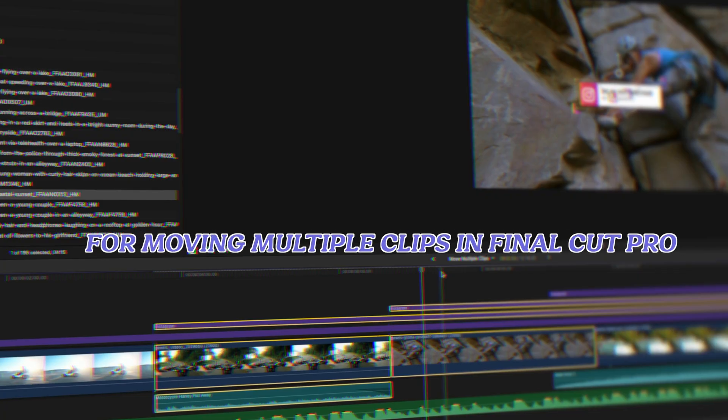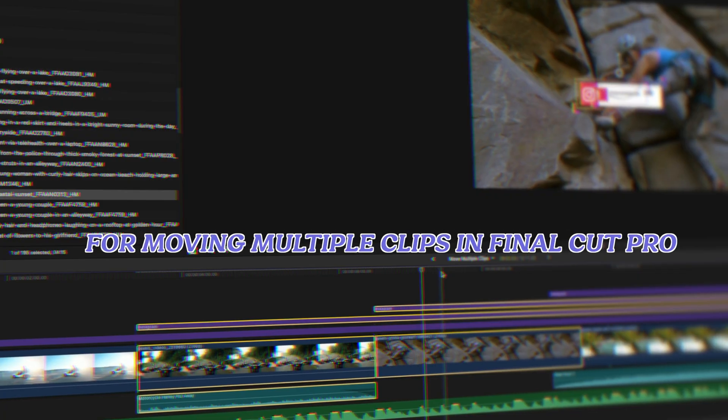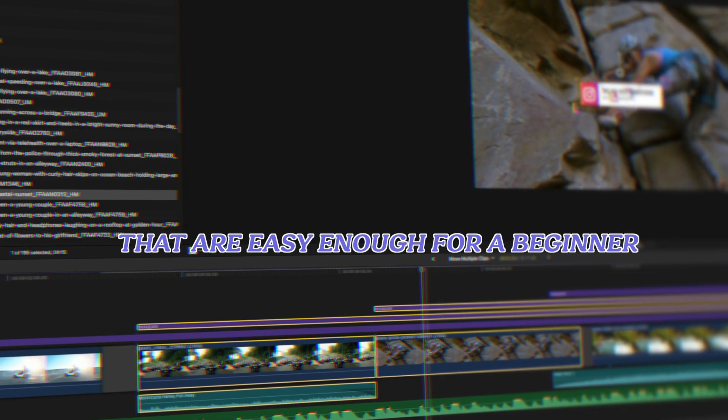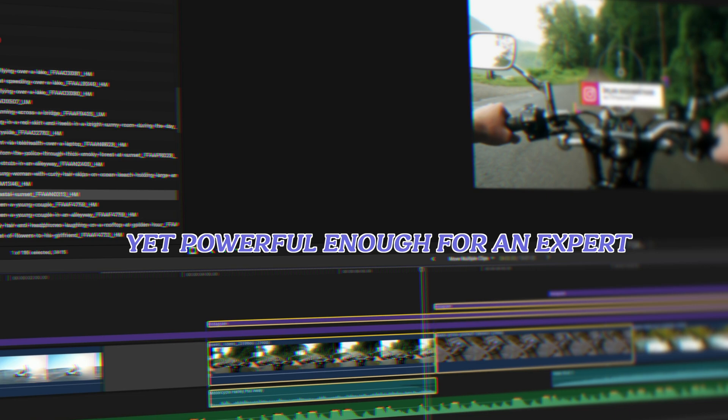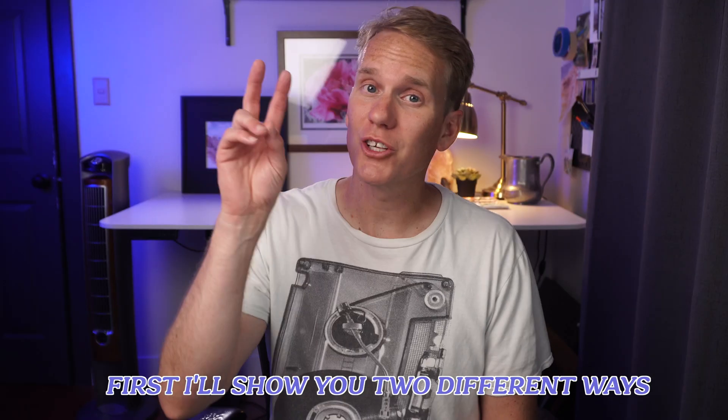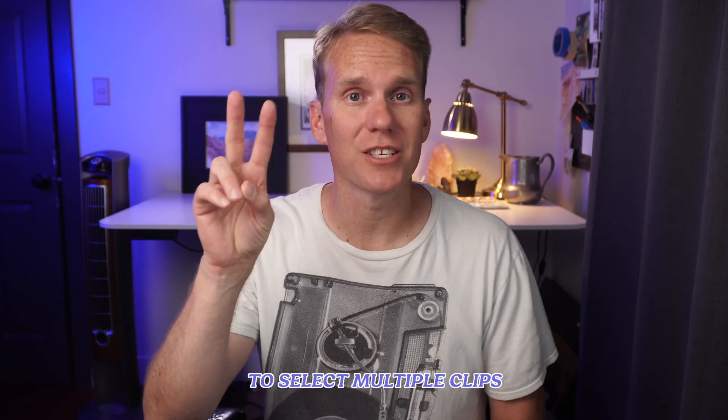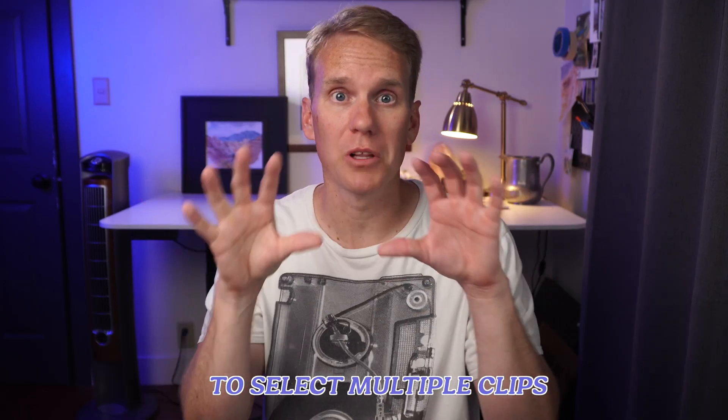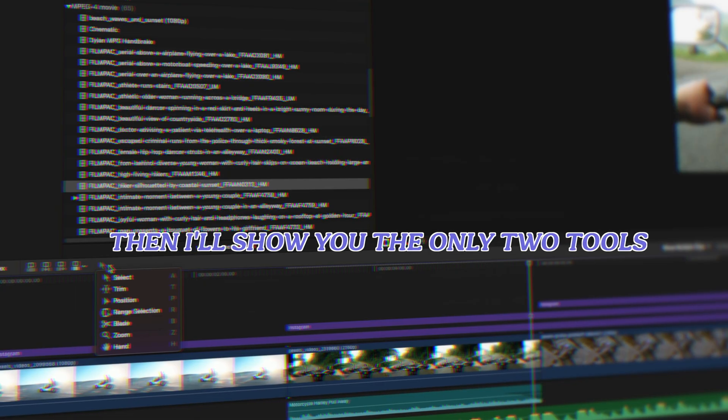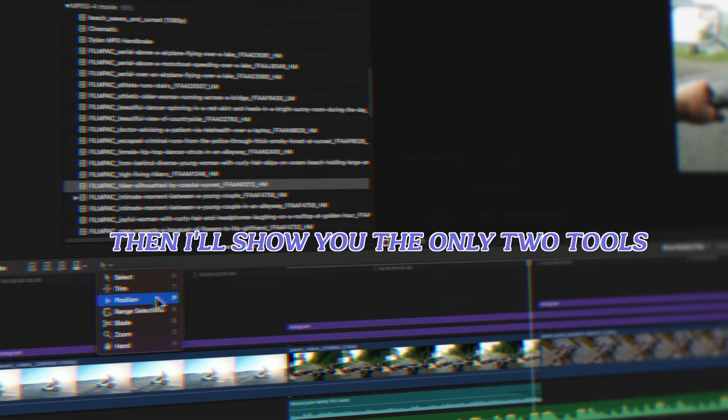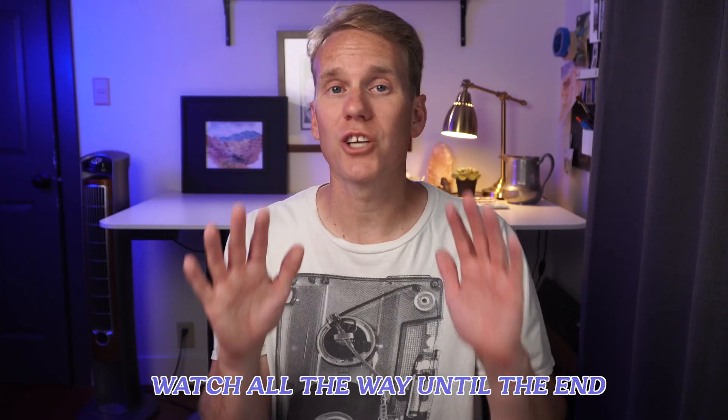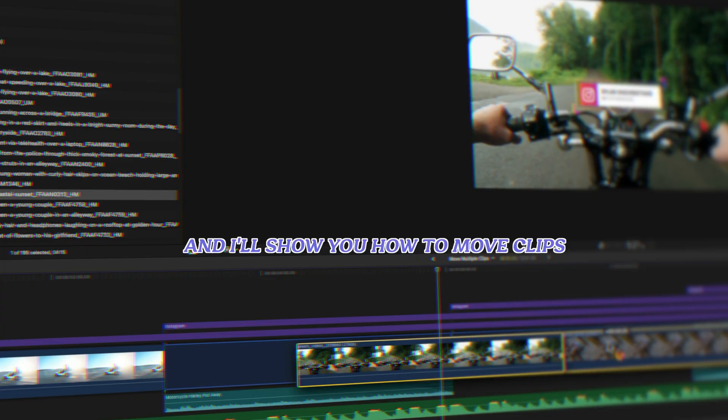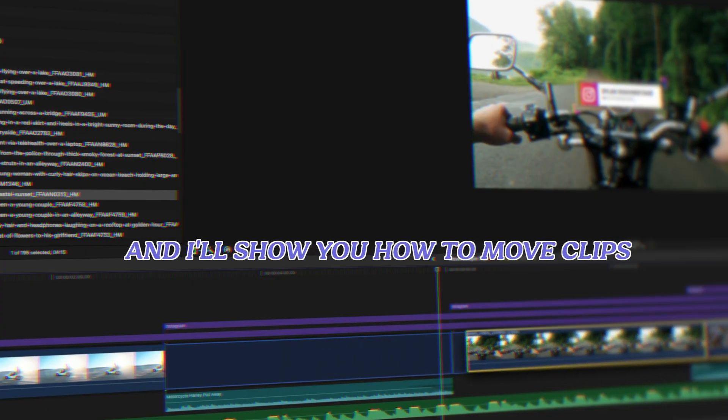Here's five tips for moving multiple clips in Final Cut Pro that are easy enough for a beginner yet powerful enough for an expert. First I'll show you two different ways to select multiple clips. Then I'll show you the only two tools you need to move those clips. Watch all the way until the end and I'll show you how to move clips without affecting your connected clips.